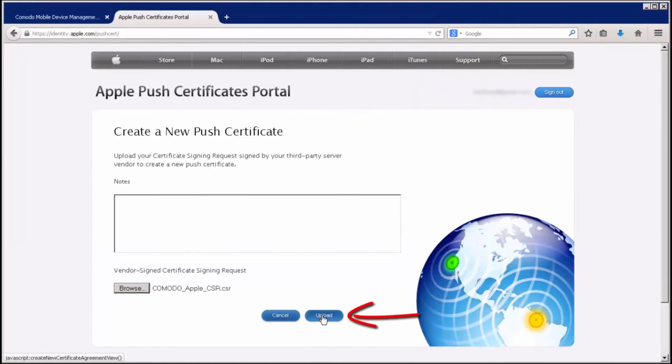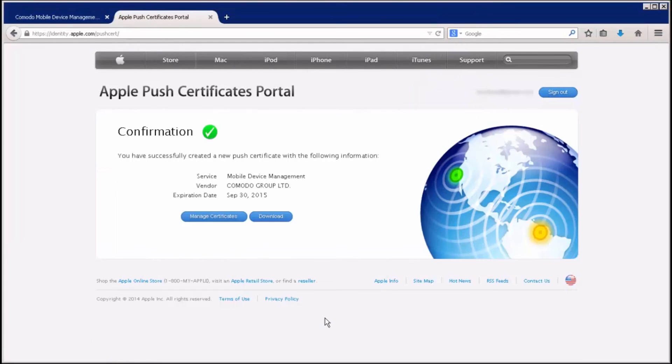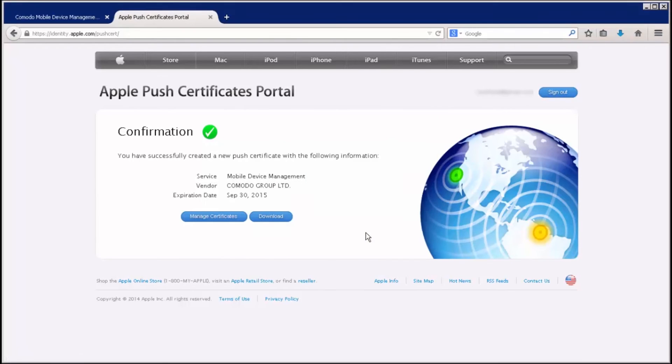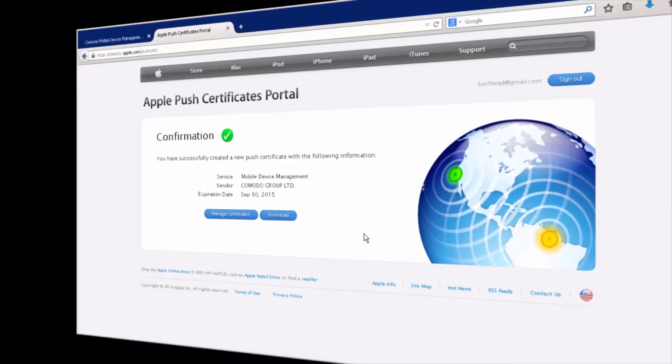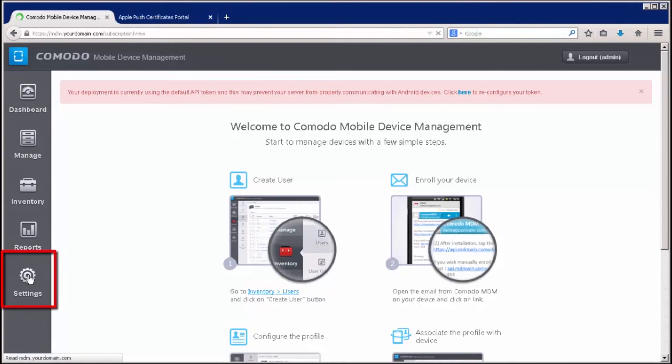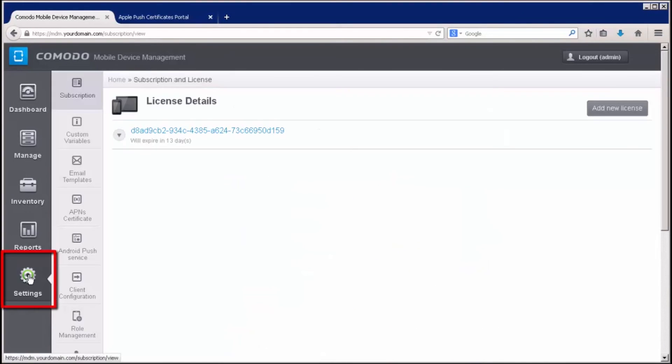Once the upload has been confirmed, you'll want to download the APN certificate and save it to your local drive. Now, we'll get back to the Komodo Mobile Device Manager and upload the APN. Select Settings and then APN's Certificate.